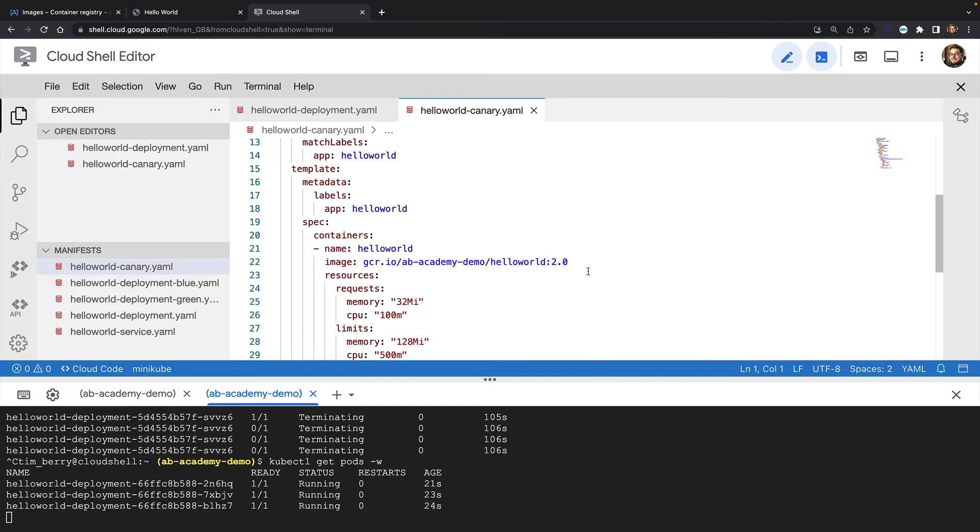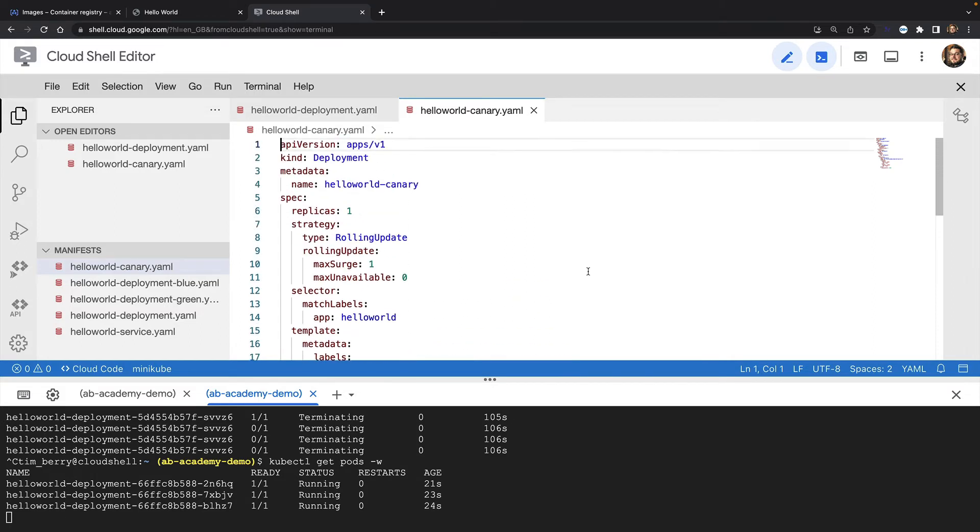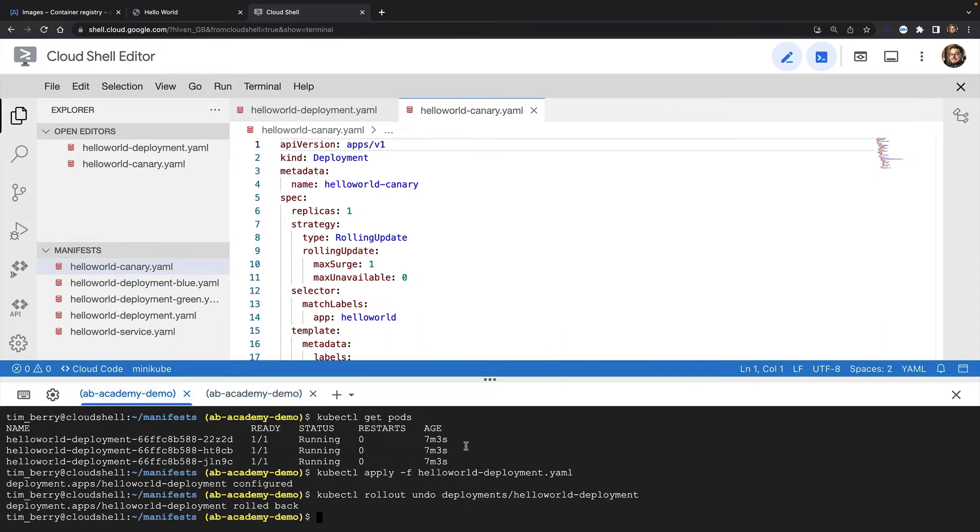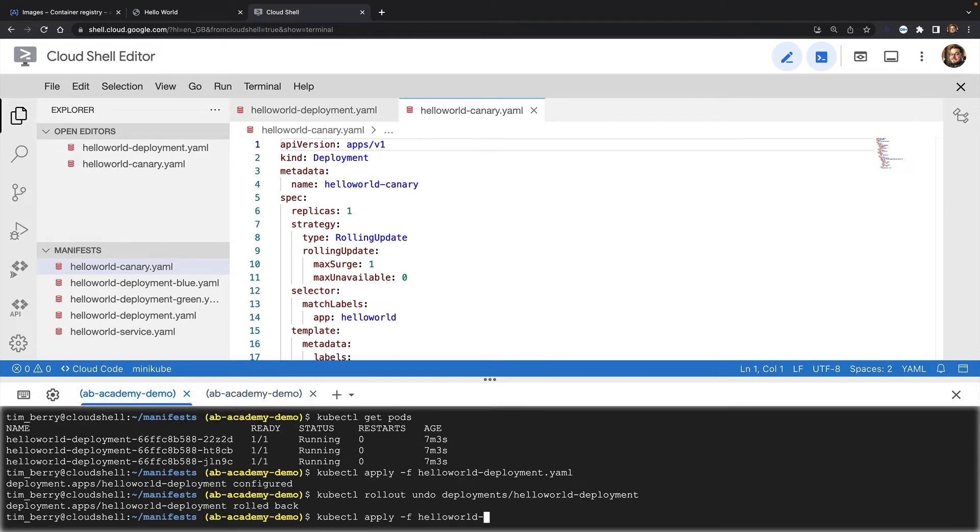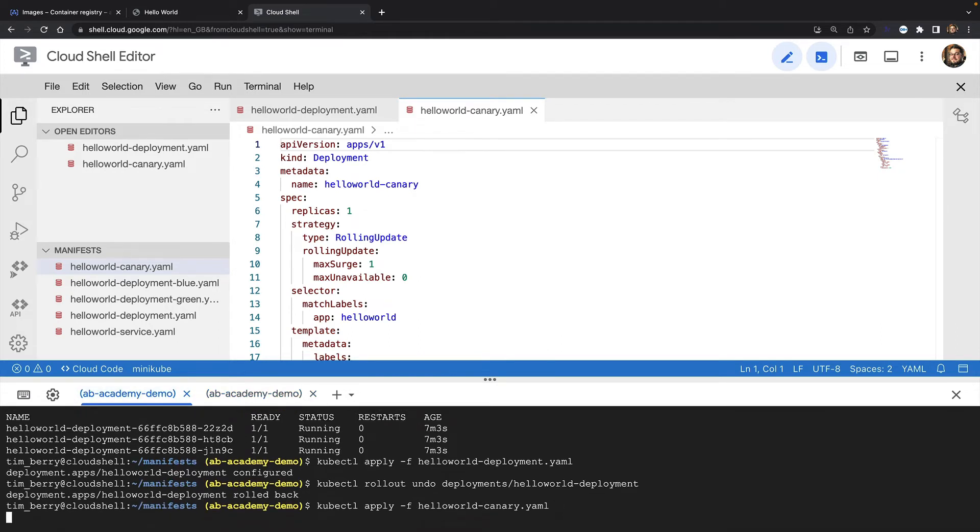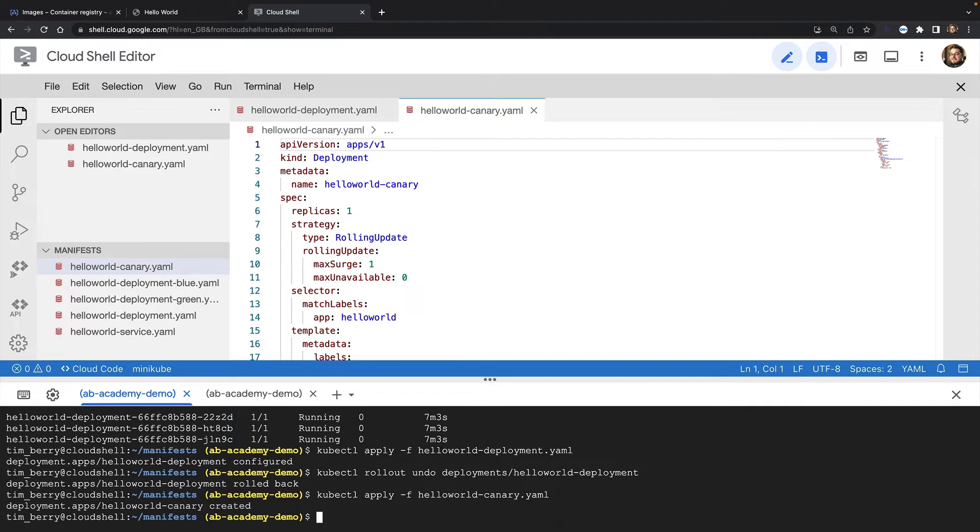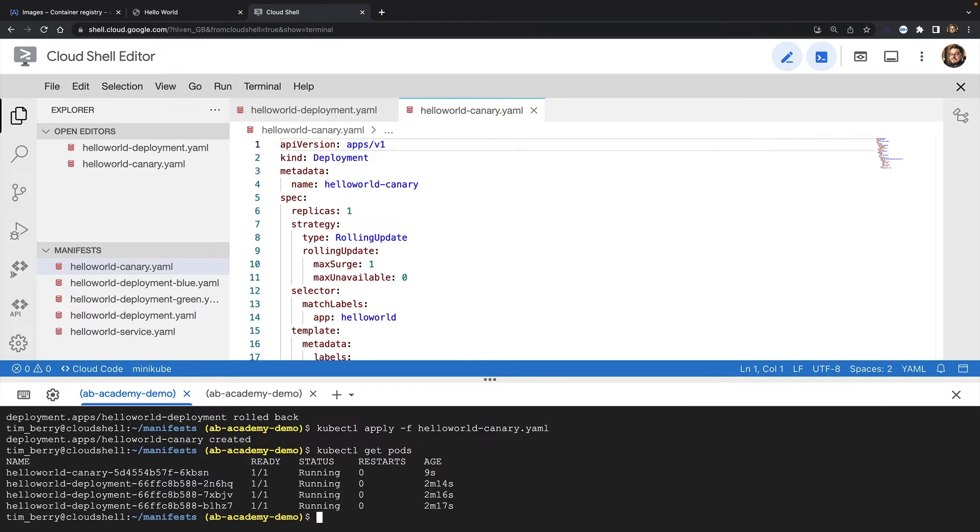Here's the YAML manifest for my canary deployment. As you can see, it's going to run version 2 of my application, but it's only going to create one replica pod. I'll apply this manifest to the cluster. And now I've got four pods running. Three at version 1 and my canary pod at version 2.